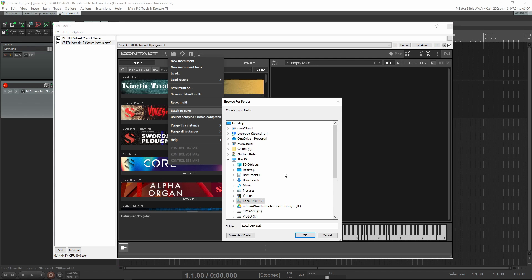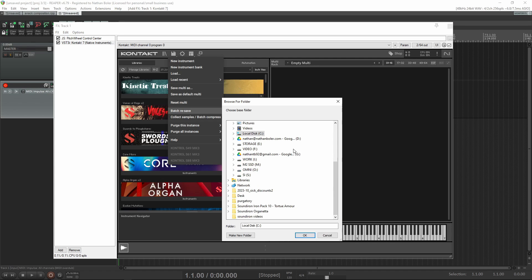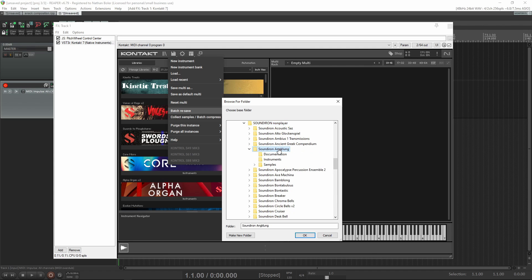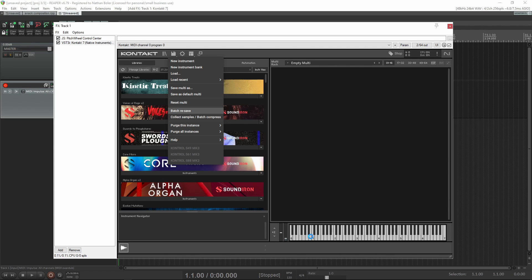Find the library folder you're trying to batch resave and then click OK. It will check for missing samples and then resave the patches in K7 format.